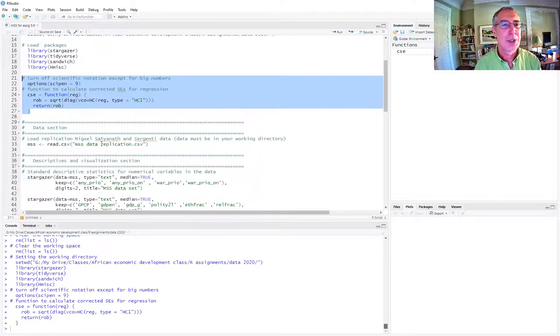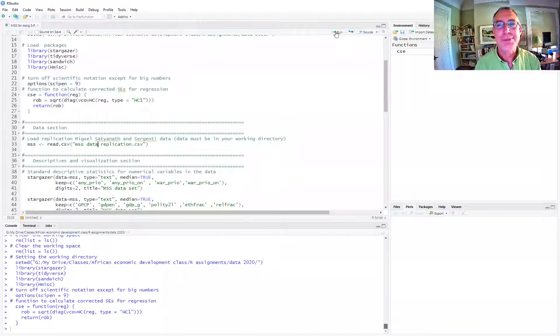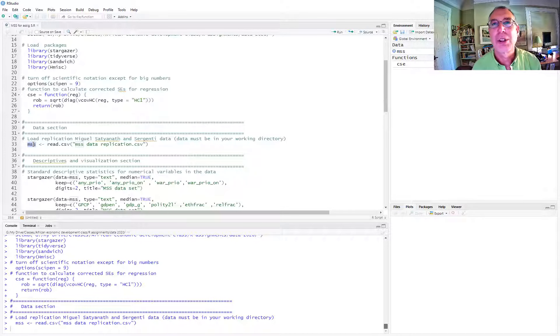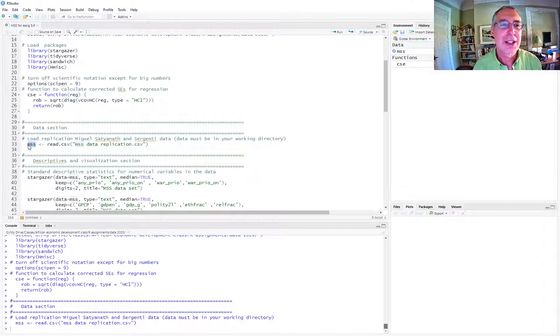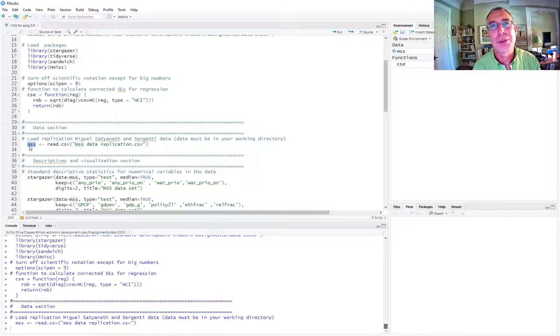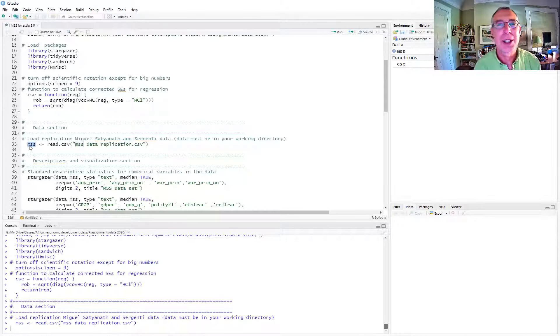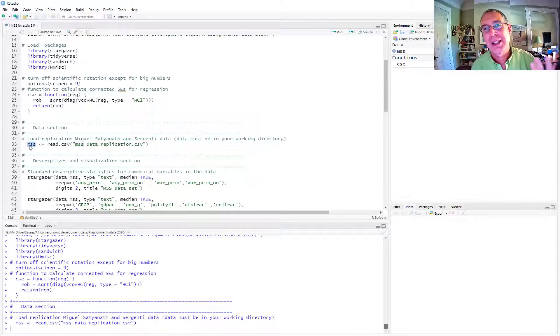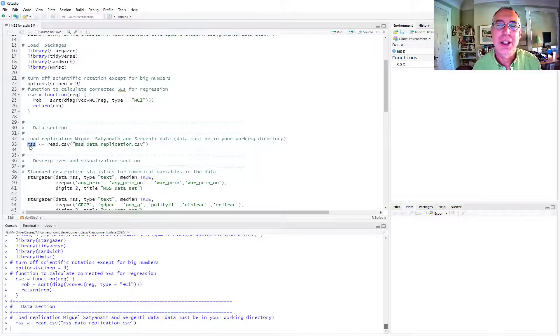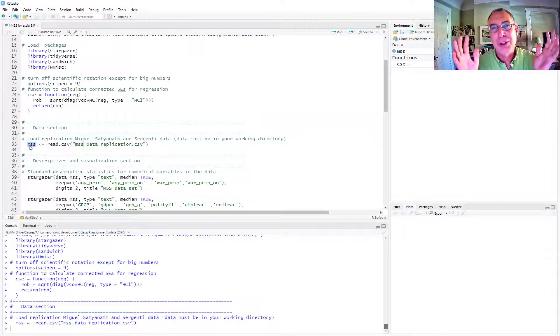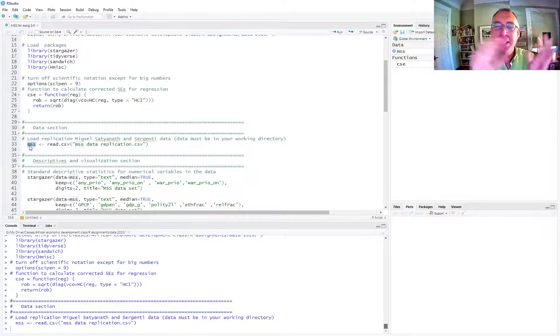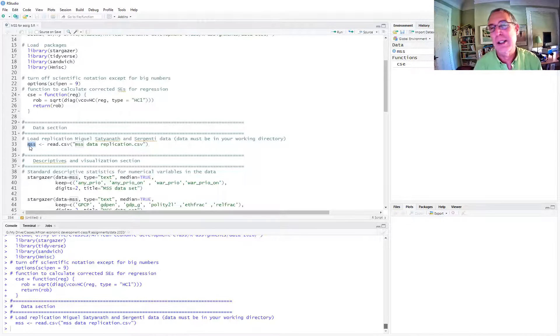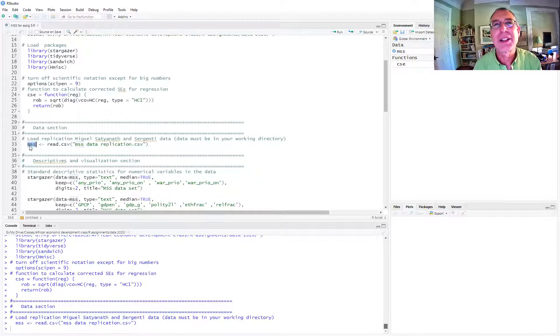Then we'll have our correct standard errors and turn off scientific notation as usual. So now we read in the data. And there's the file. A little advice is to always call your file when you read it in something short, two or three letters, because this is probably going to be the thing that's most used in your script. If you make it 12 letters long, that's just going to mean a lot of text in your script that's completely unnecessary and it makes it harder to read your script.